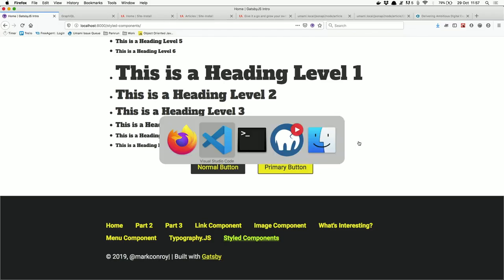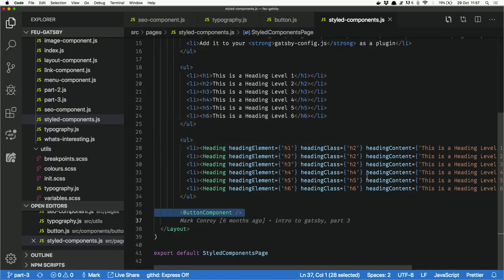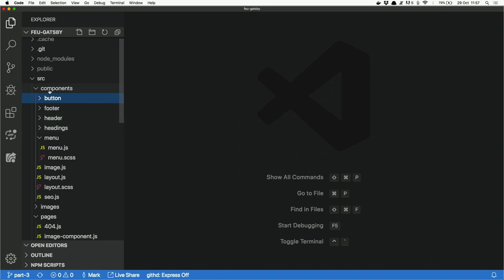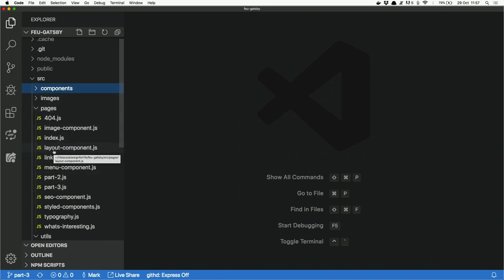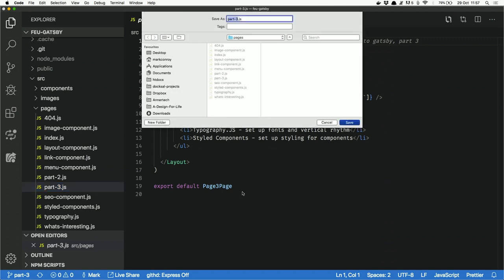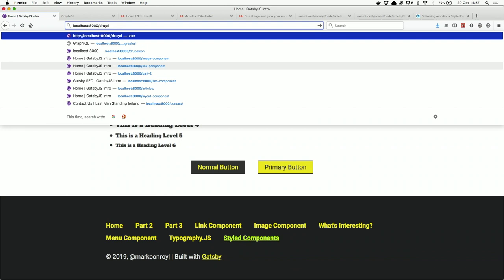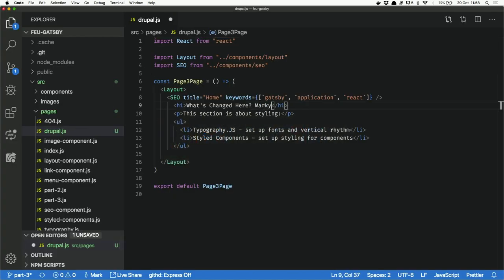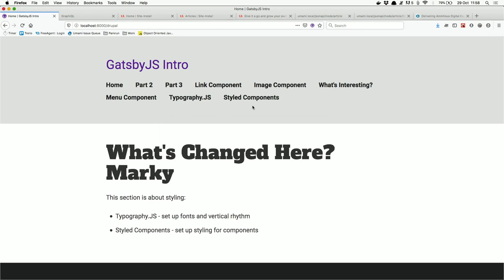That covers how to use Gatsby to create a standard site. Before moving to Drupal integration, let's look at how to create a new page. All you do is create one new JavaScript file in the pages directory — that creates the page including routing, caching, and everything else. Copying a page and saving it as drupal.js, then navigating to /drupal, immediately shows the new page. It's a great, fast way to add pages.